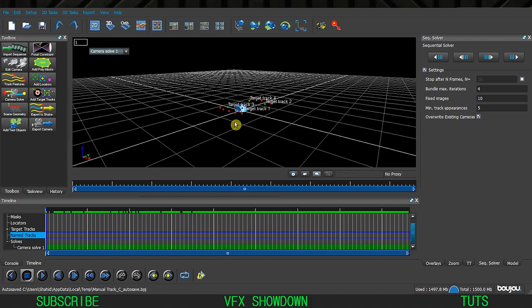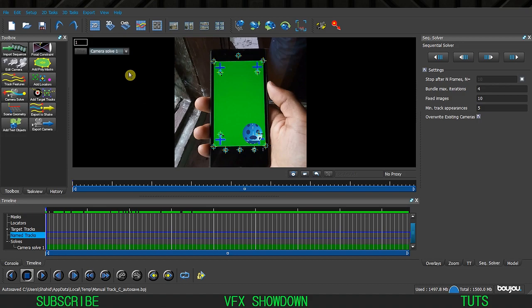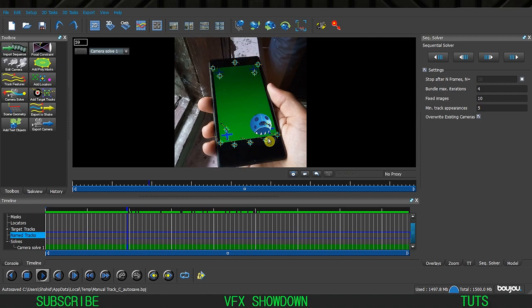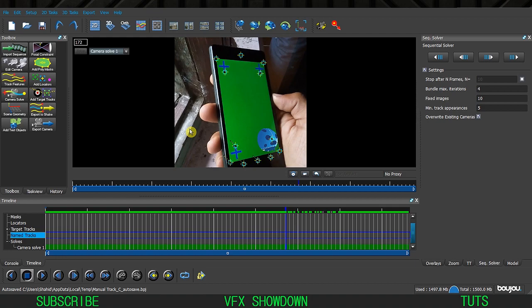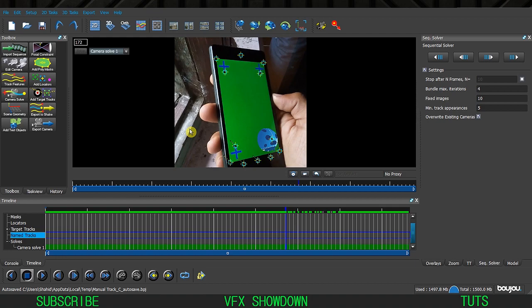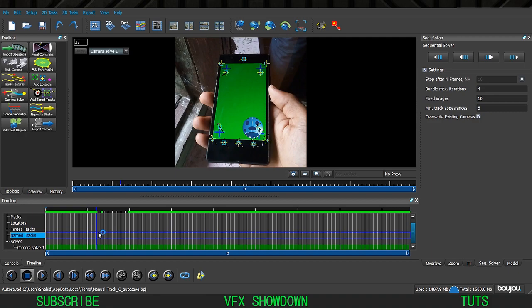In the 3D view you can see the object is placed in the middle with the camera on top and the four trackers. It's not perfectly centered in the scene but that's not a big issue. Go to the 2D view and hit play - you will see the object is perfectly stuck to the surface of the smartphone.